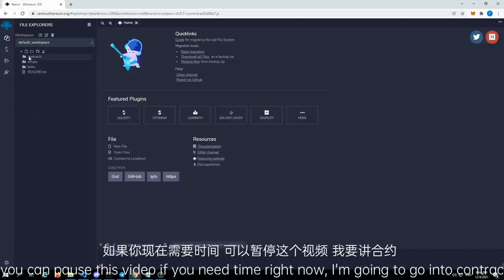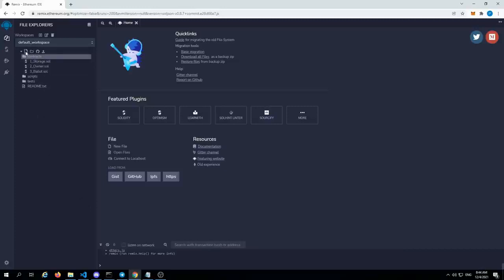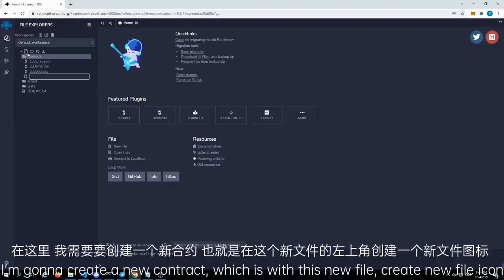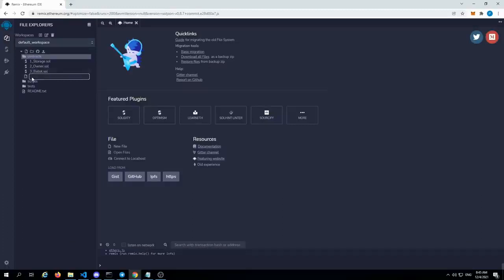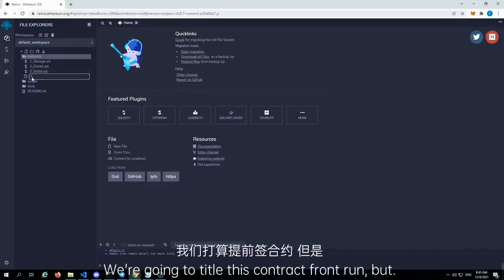I'm going to go into contracts. Under contracts, I'm going to create a new contract, which is with this new file — create new file icon on the top left. We're going to title this contract front-run bot.